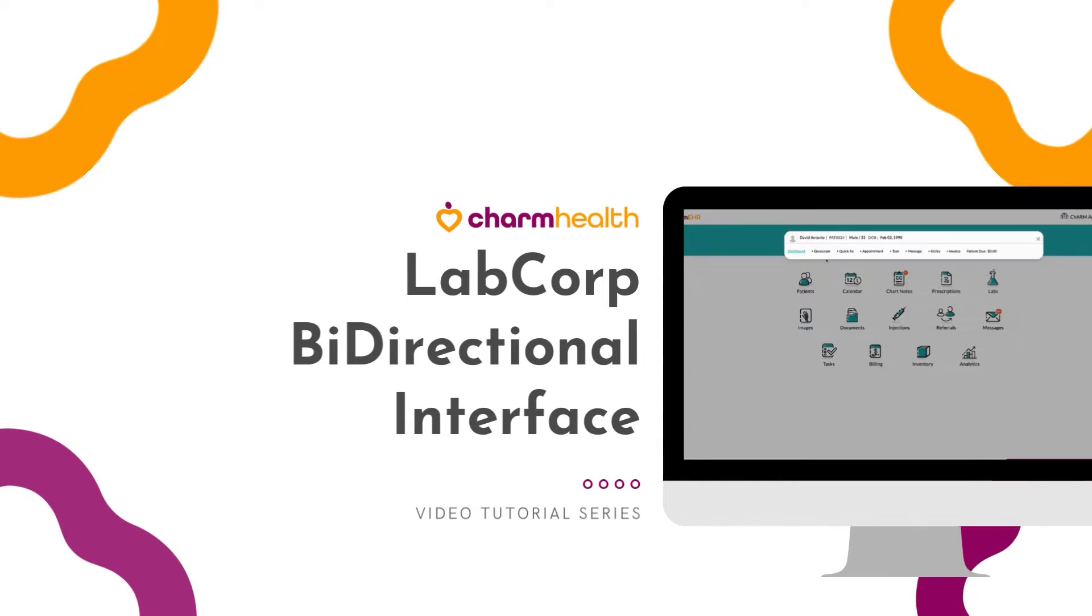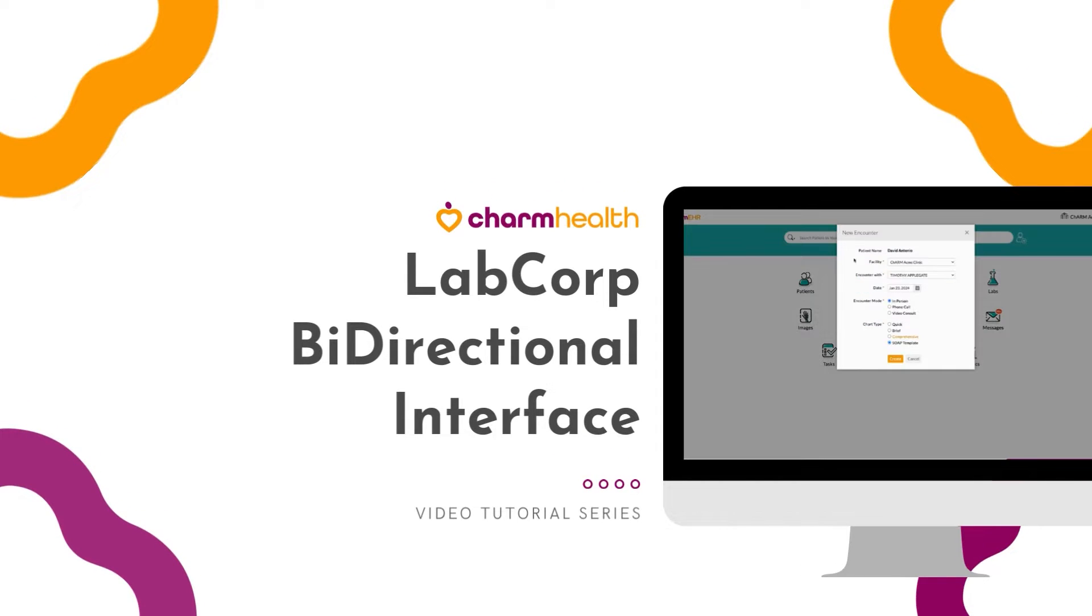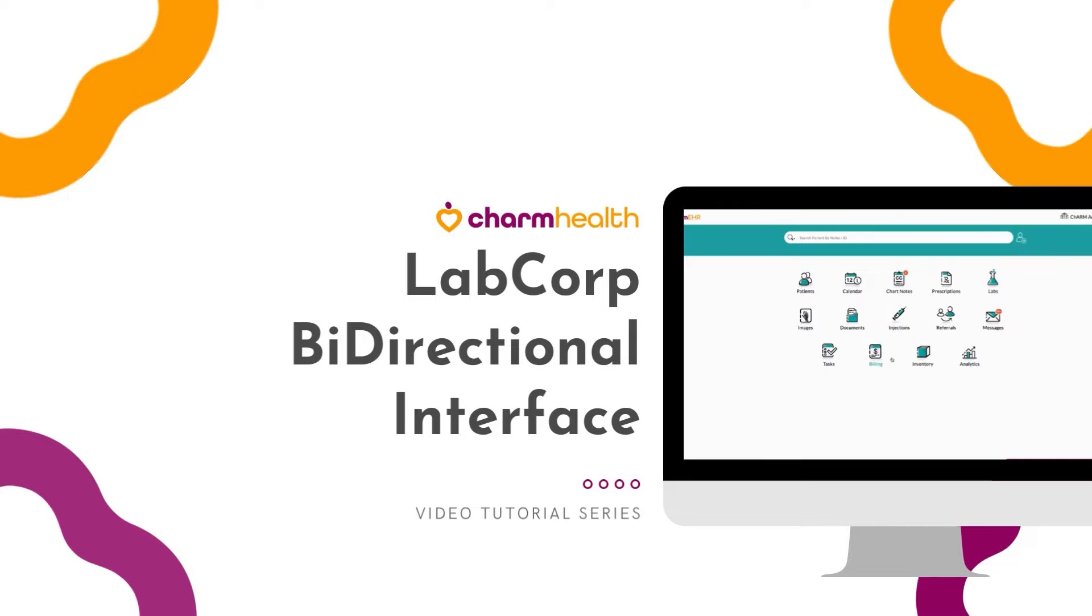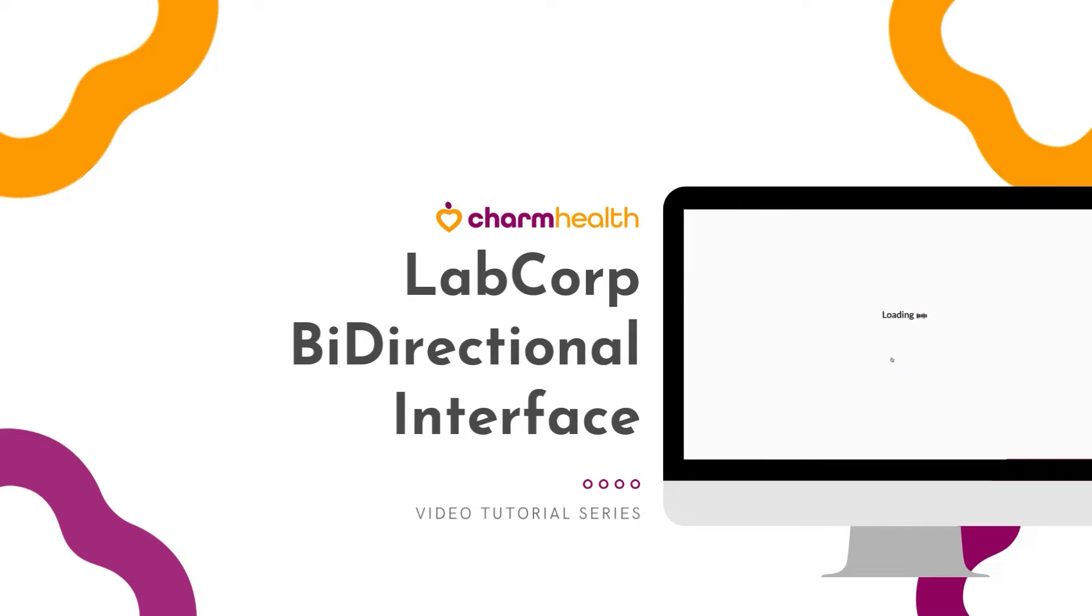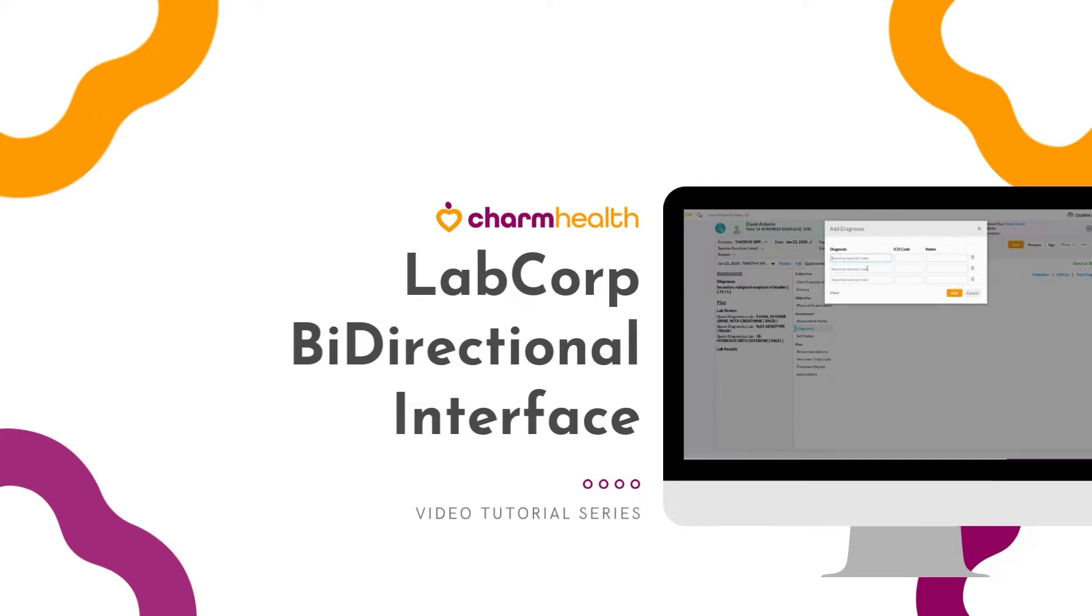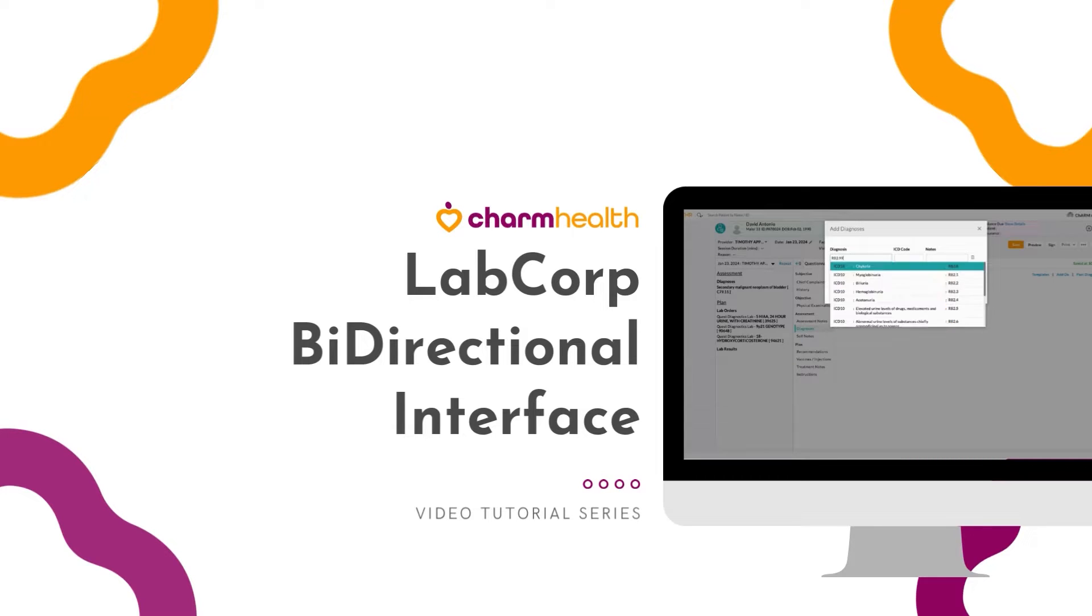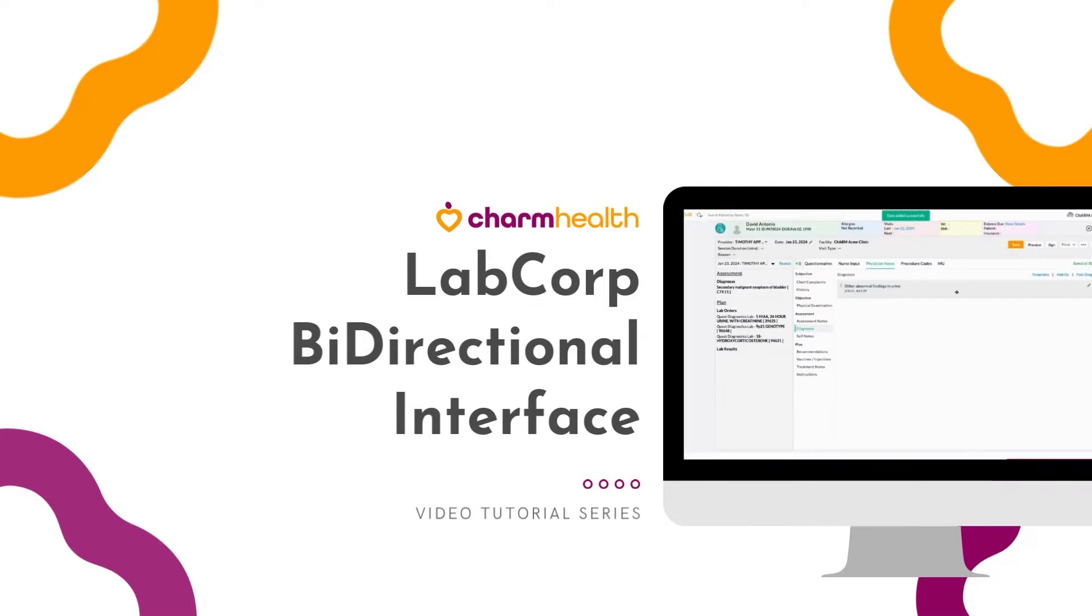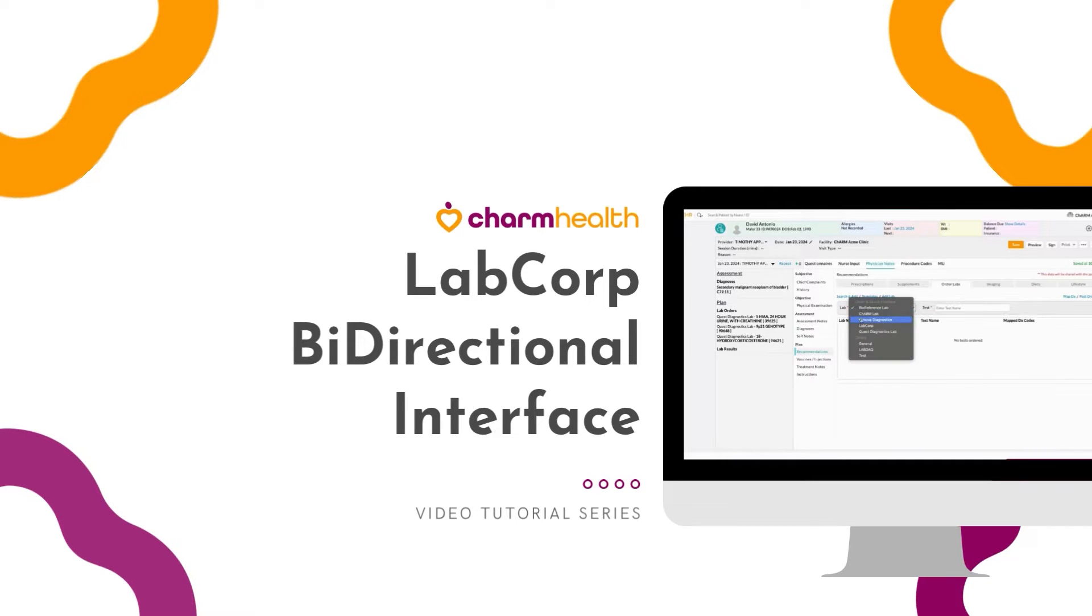Welcome to Charm Health, your medical records management and practice management application on the cloud. This video tutorial explains how to send orders and receive orders electronically through LabCorp and Charm Health.